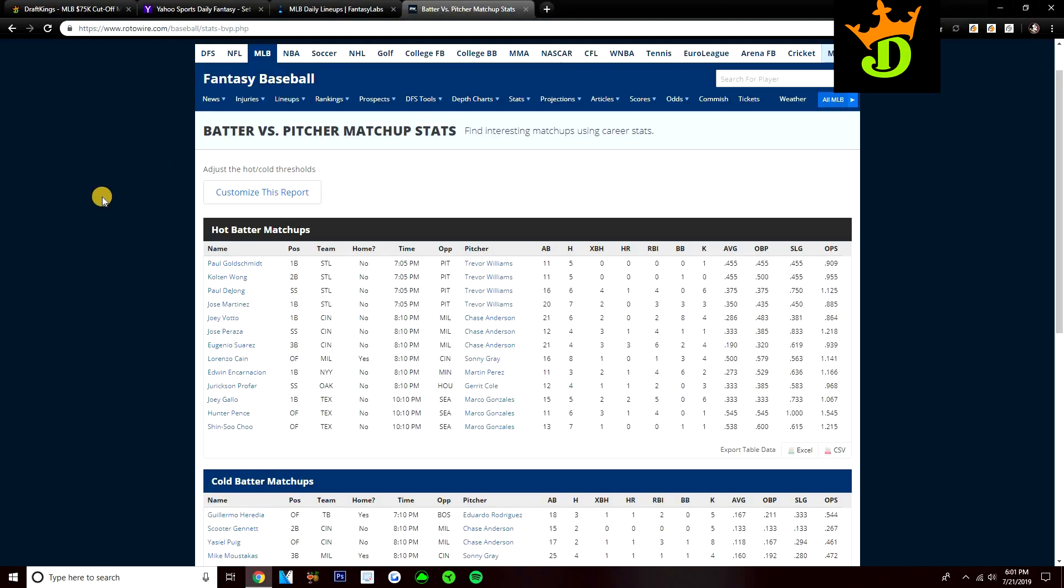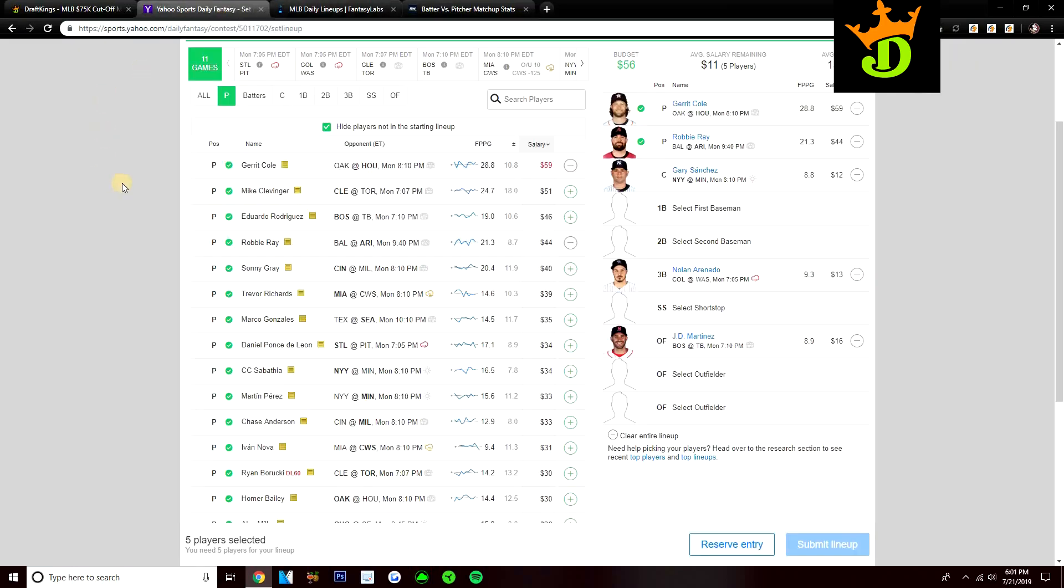Let's talk about some BVP real quick before we end the video. Just going to hit on a couple of BVP plays that really stand out. Paul DeJong gone 6-for-16 with a home run off of Trevor Williams. Jose Peraza 4-for-12 with a home run off Chase Anderson. Eugenio Suarez only has 4 hits in 21 at-bats against Chase Anderson, but 3 of his 4 hits were home runs. And then lastly, Joey Gallo has gone 5-for-15 with 2 home runs off of Marco Gonzalez. That's all I got for BVP today.